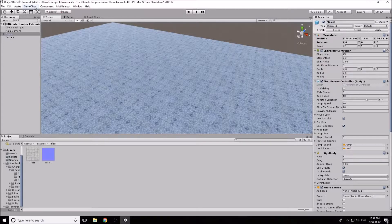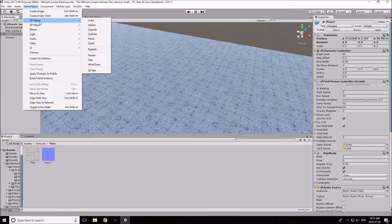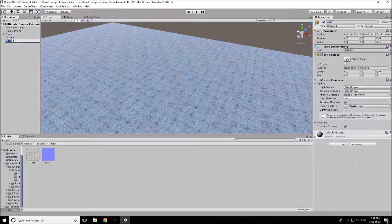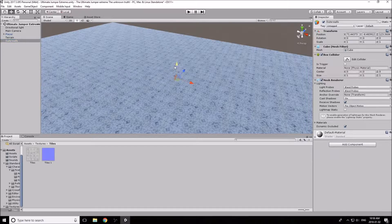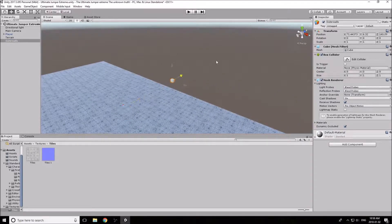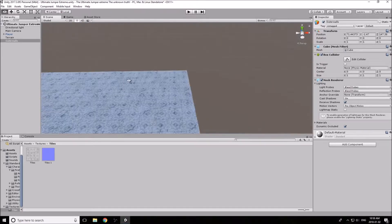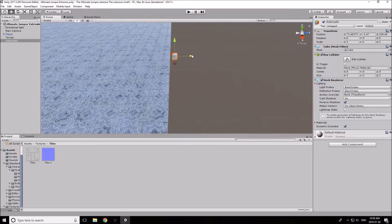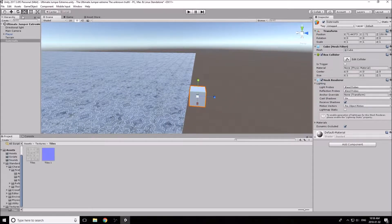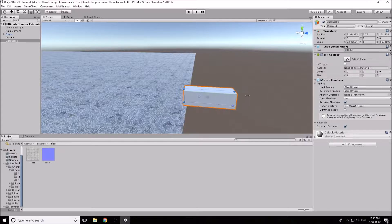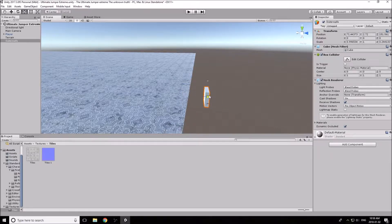You can create walls in multiple ways, but I'm going to use cubes — it's more convenient. Go to Game Object and create a Cube. Rename it 'Outer Walls'. We're going to alter it using the scale, rotate, and move tools at the top left. We'll create relatively thin walls — nothing too fat or too thin.